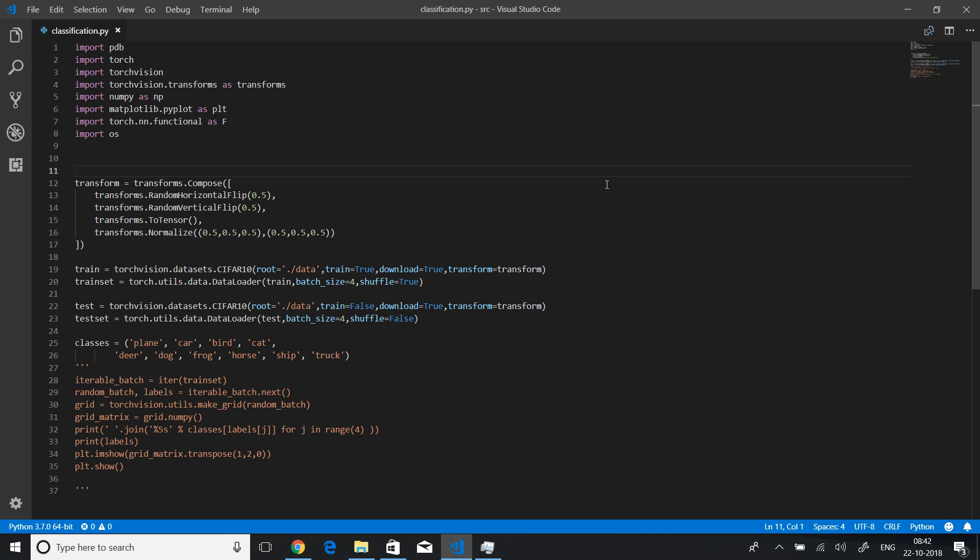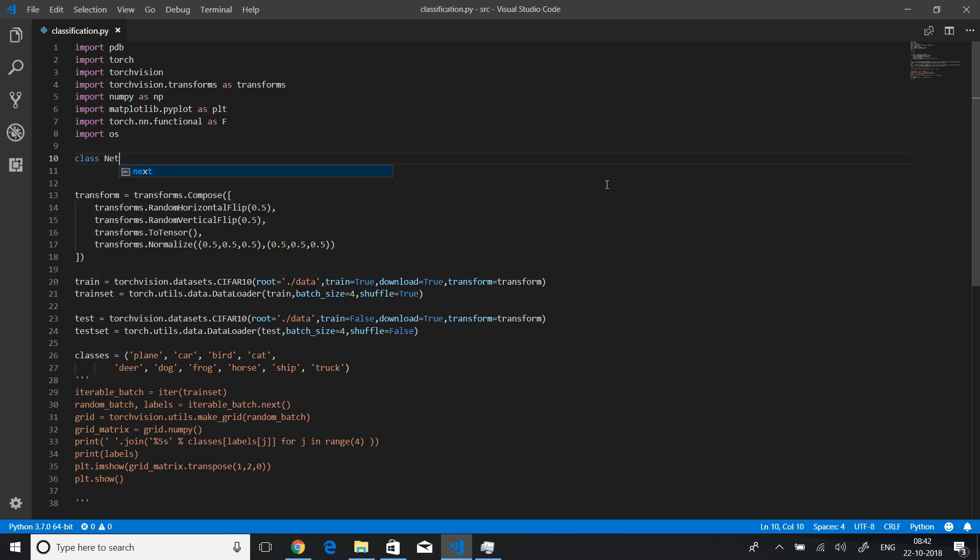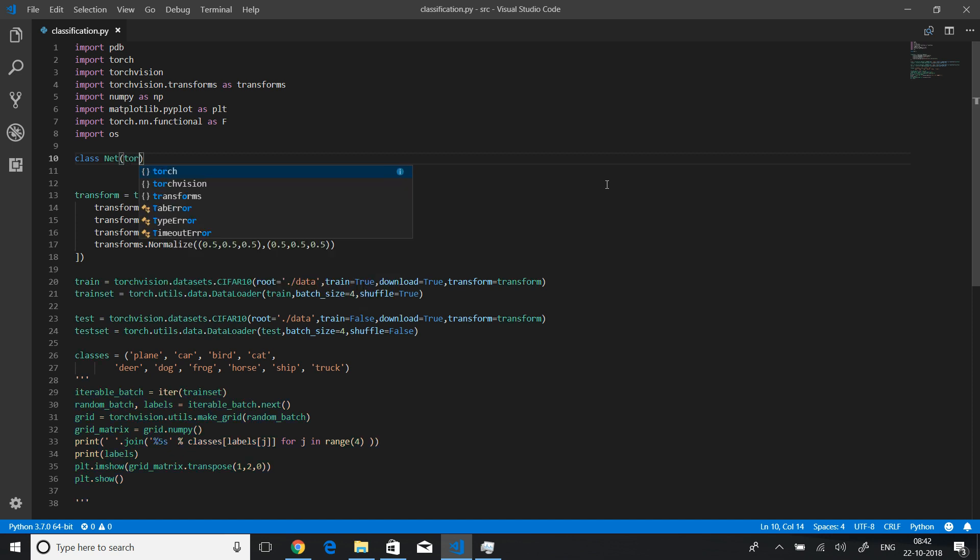So let's quickly implement our own neural network class which will of course inherit from torch.nn.module. So let me just declare class net and it will inherit torch.nn.module.